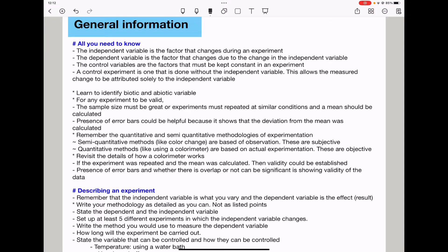Beginning with the general information, all you need to know: the independent variable is the factor that changes during an experiment, and the dependent variable is the factor that changes due to the change in the independent variable. Control variables are factors that must be kept constant in an experiment, and a control experiment is the one that is done without the independent variable. This allows the measured change to be attributed solely to the independent variable.